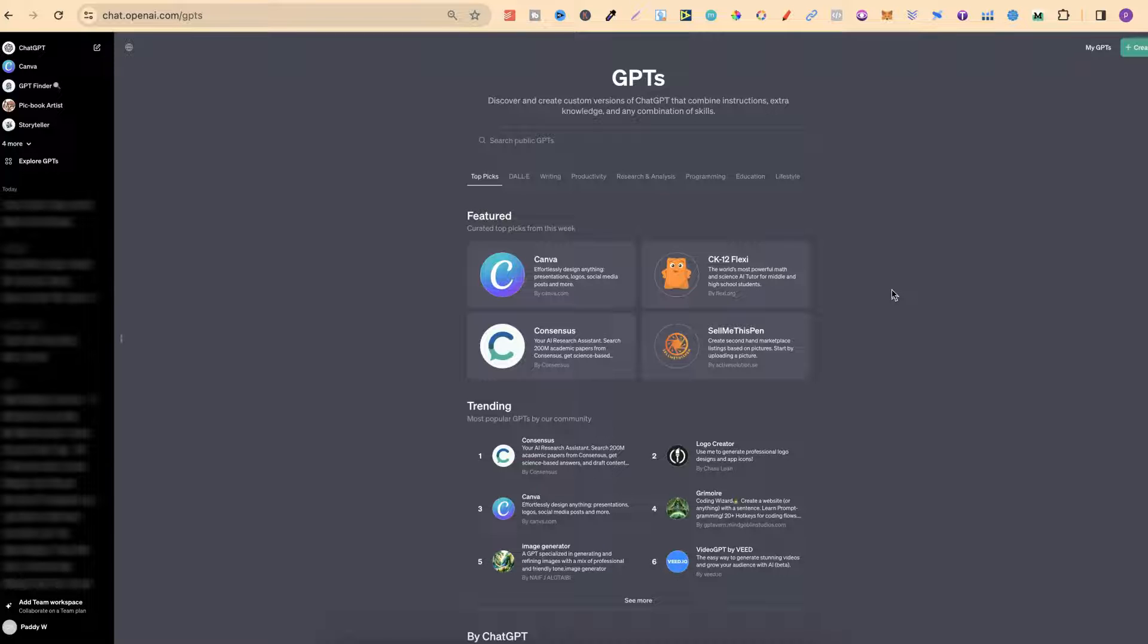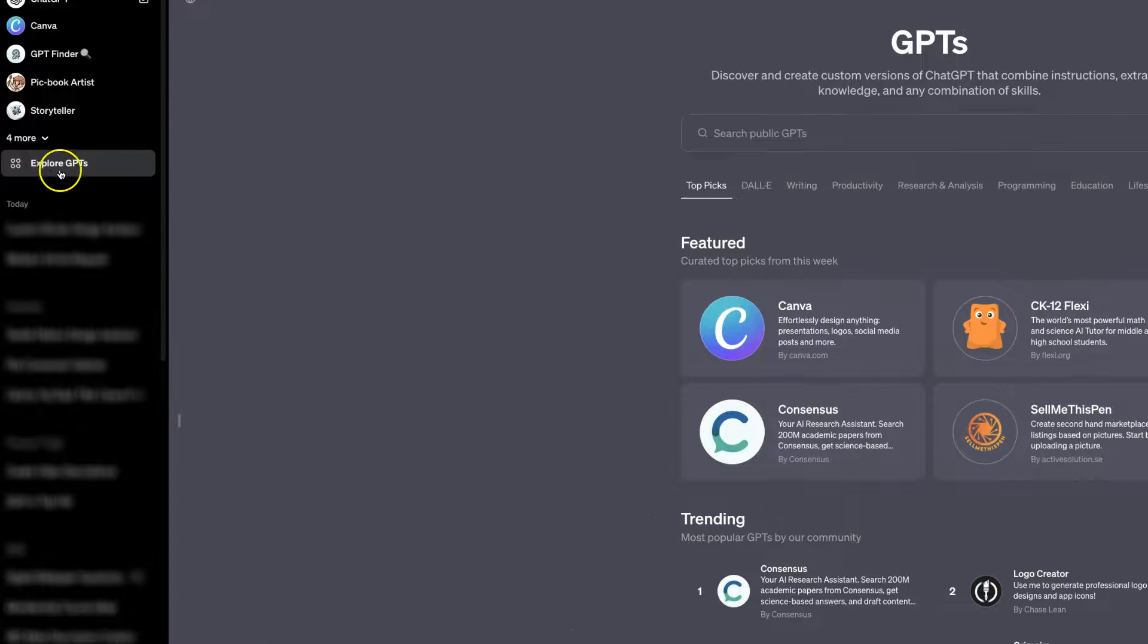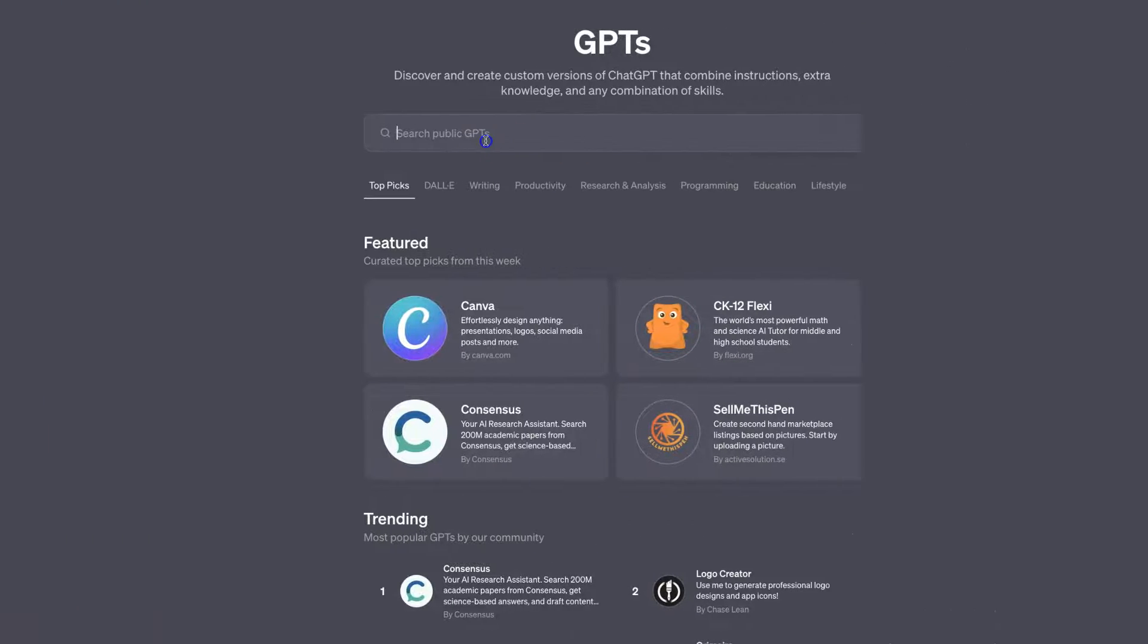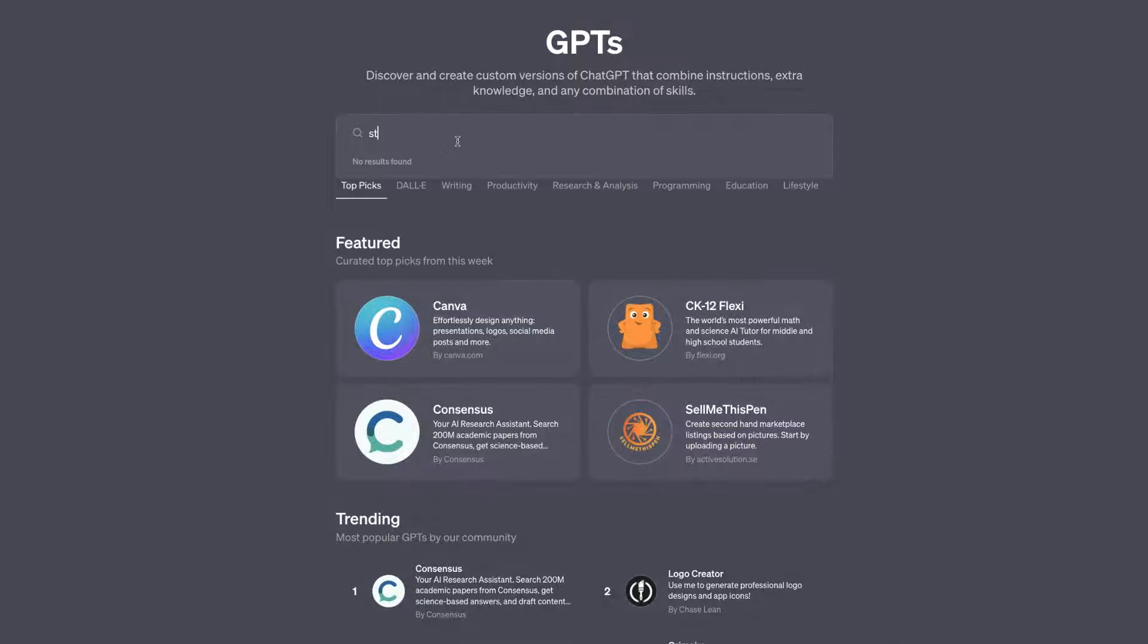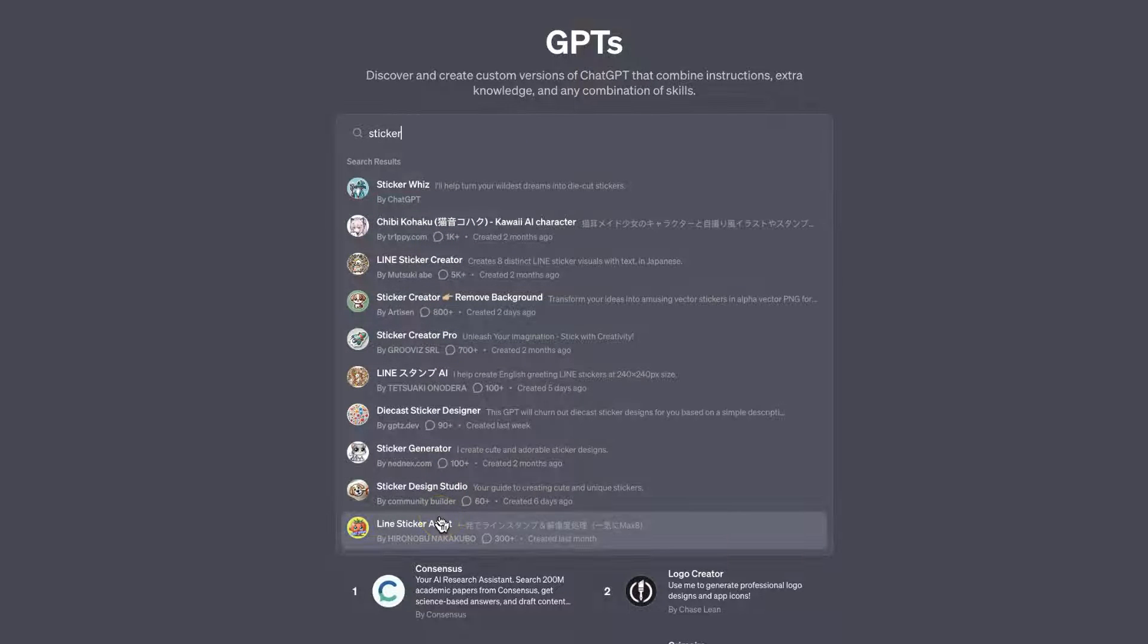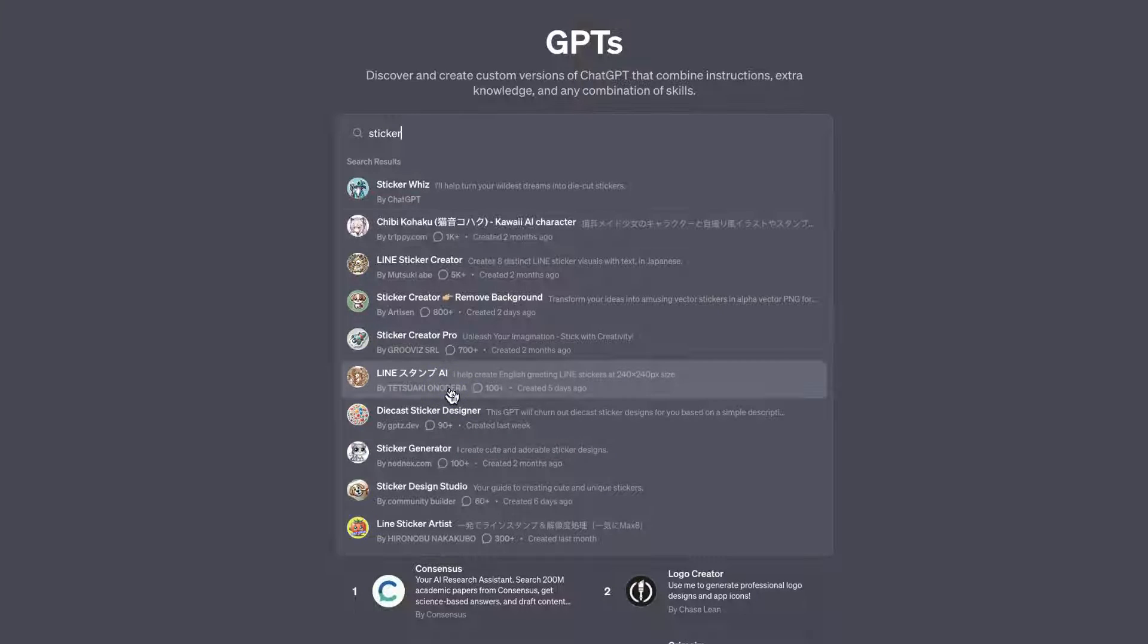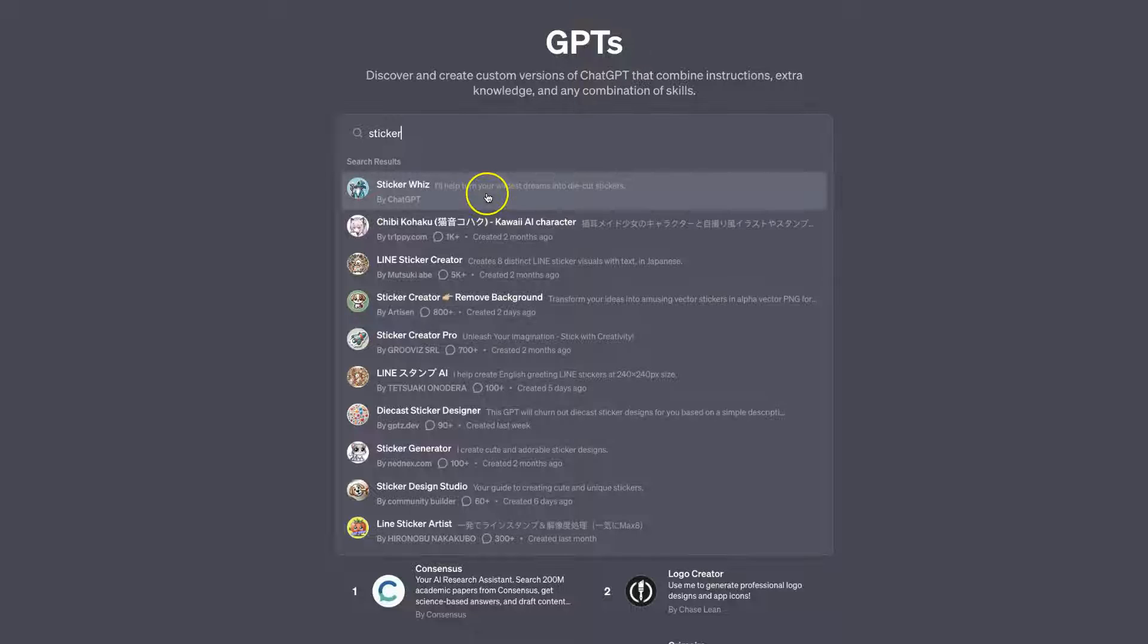Once you have a paid account, come up to Explore GPTs on the left-hand side, then go to the search bar and type in 'sticker'. From here, we can see a lot of different GPT options for creating stickers. We're going to use this top one, which is actually created by ChatGPT.